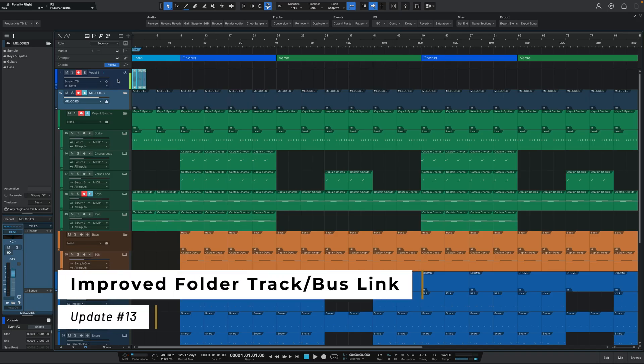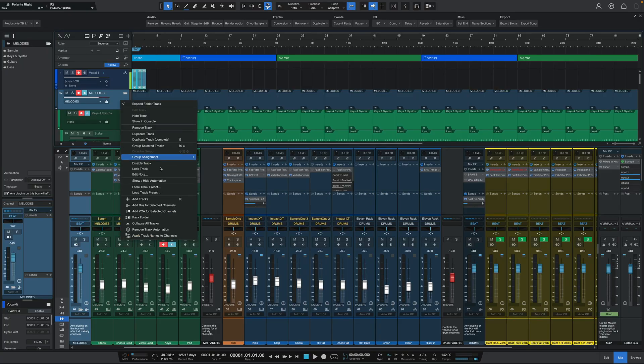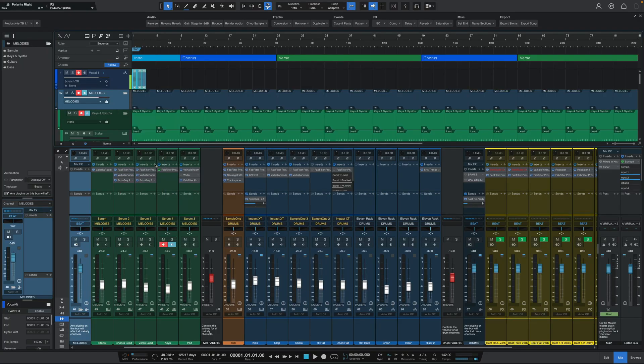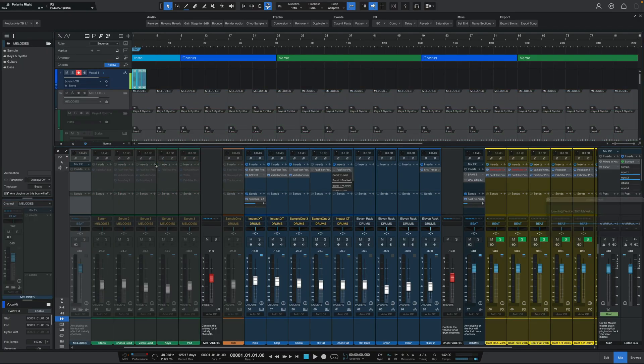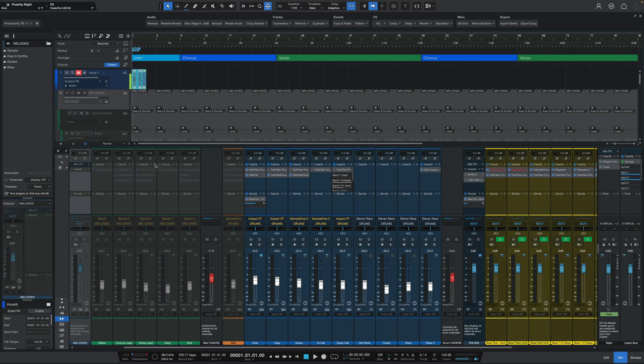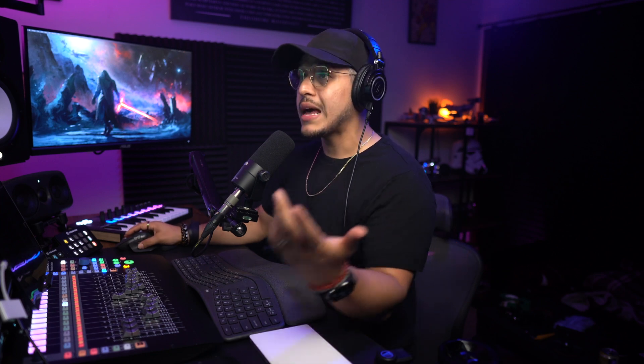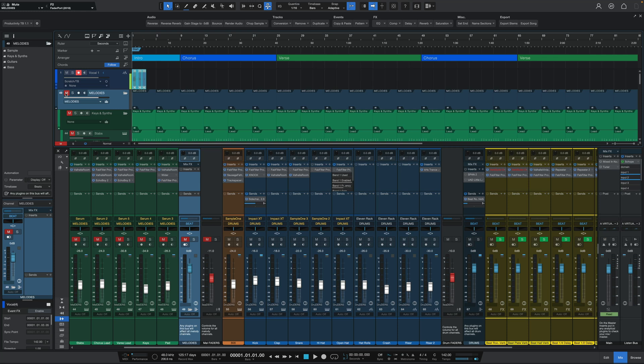One of my favorite features in Studio One is the ability to link any folder track to a bus. This is useful because it allows you to mix and process any similar tracks through a bus but directly from the arranged view without having to open up the console. Well, in the 6.2 update, we also get two small but powerful updates that make this link behavior a lot better. The first is that now whenever you disable a folder track, it also now disables the bus and any inserts within. Before, if you disabled a linked folder track, it would only disable the tracks within but not the bus itself. The second improvement is that the solo and mute link has also been improved, so now whenever you solo or mute a folder track, that gets properly reflected on the bus in the console as well.